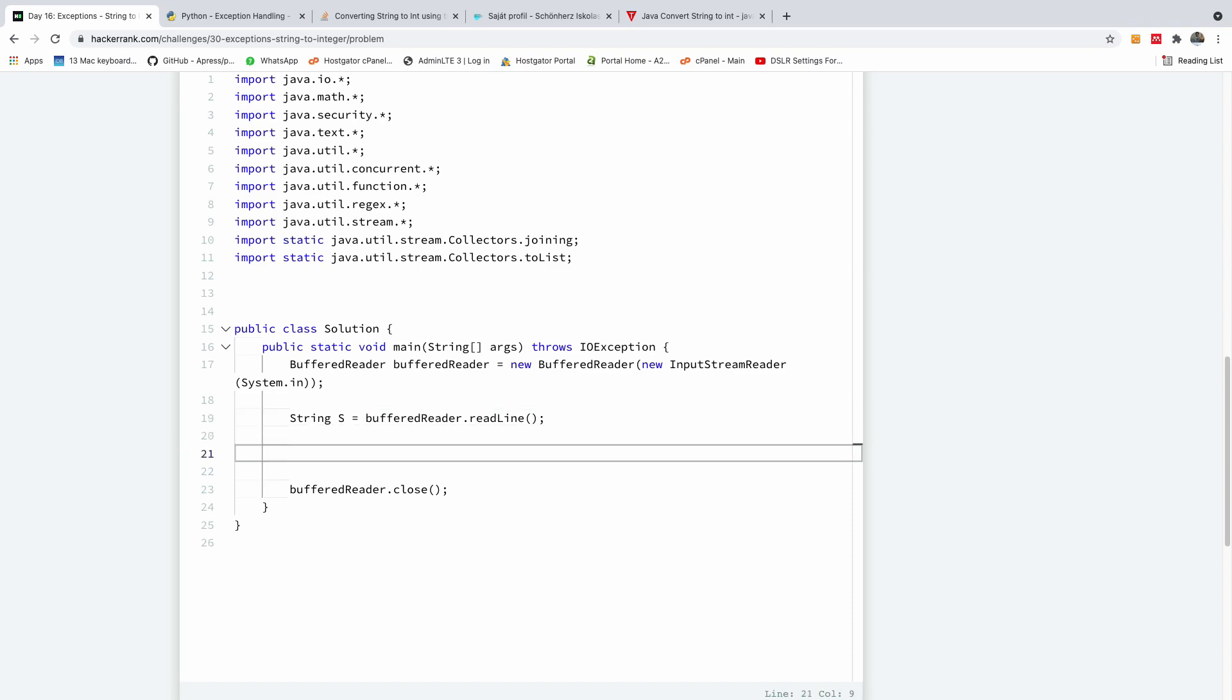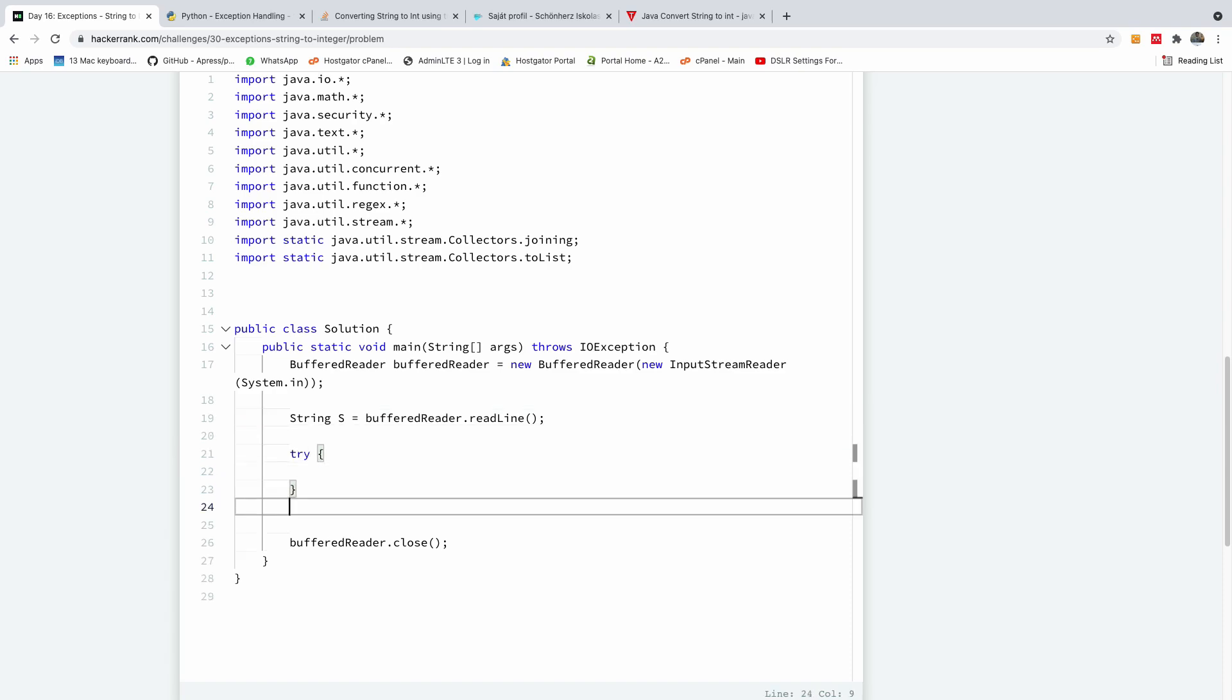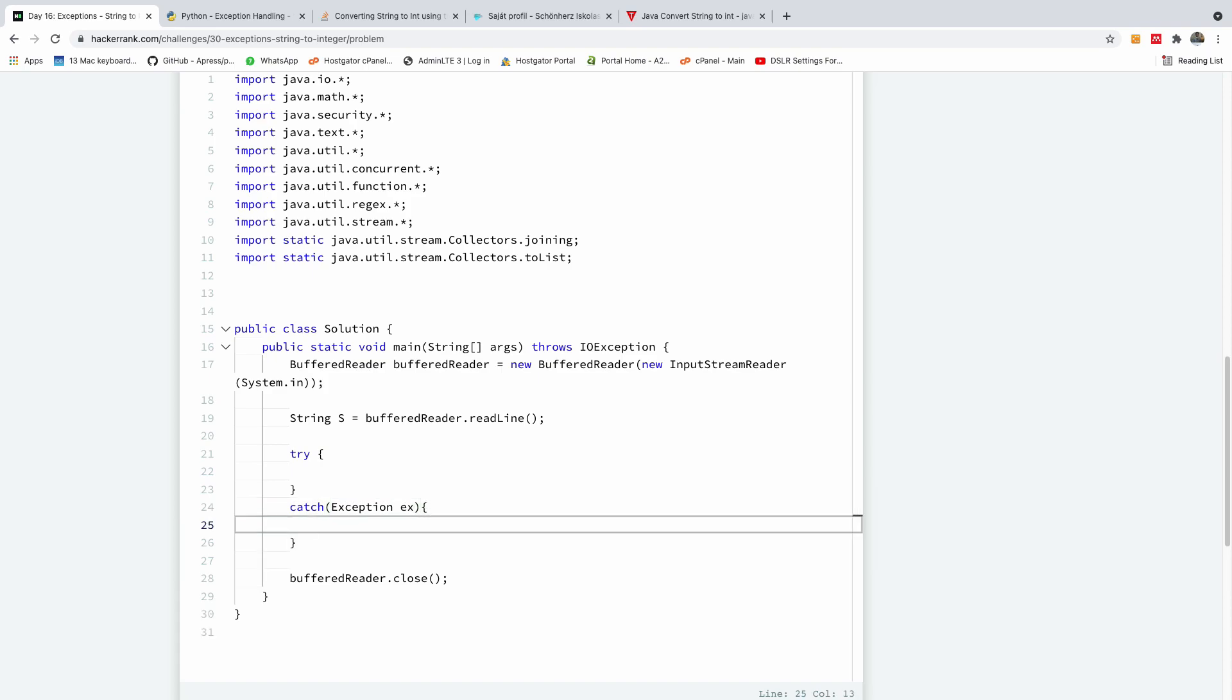So we have this, after reading the input, I'm going to now use a try catch block. I'm going to say try, and I'm going to catch exception e, and I'm going to print. In the exception, I'm going to say system.out.println is going to be bad string.